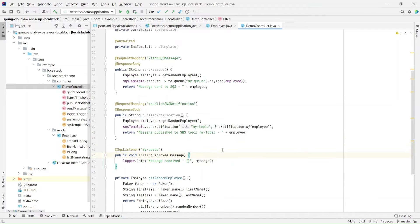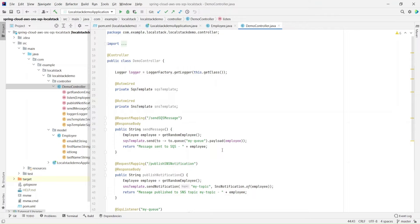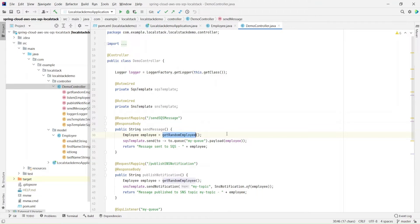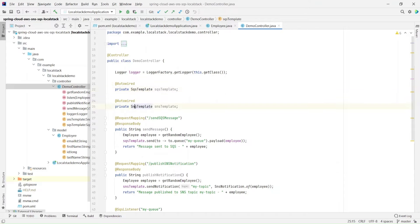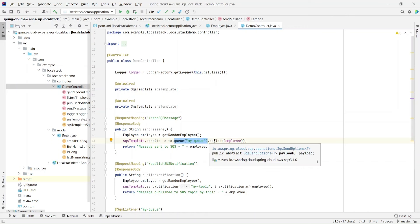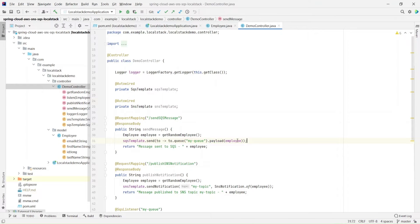Now, how do we publish a message and send it to the SQS queue? In the send message method, first I'm creating an Employee object — a random employee with a random ID, random name, random email ID. Then I'm using SqsTemplate. Spring Cloud AWS provides this SqsTemplate, which can be used to send messages to the SQS queue. There's a similar SnsTemplate for integrating with SNS as well. In the send message, once we have the employee object, all we need to do is sqsTemplate.send(), specify which queue — in this case "my-queue" — and then specify the payload, which is the employee object. It simply returns saying "message sent to SQS" with the employee object.